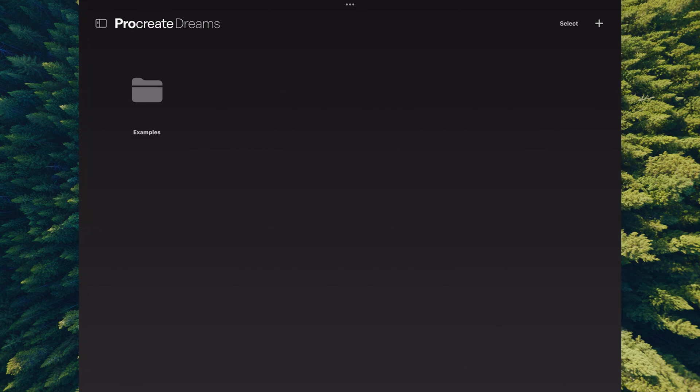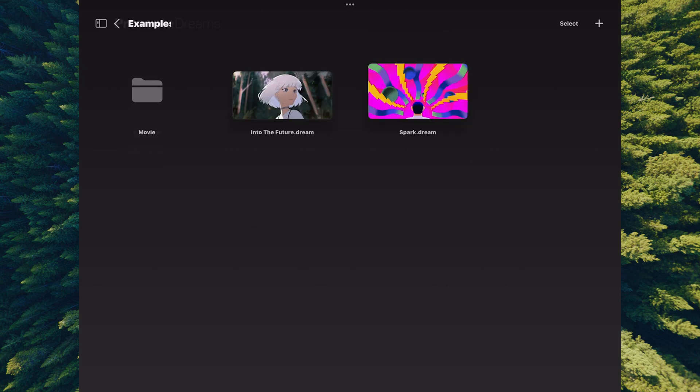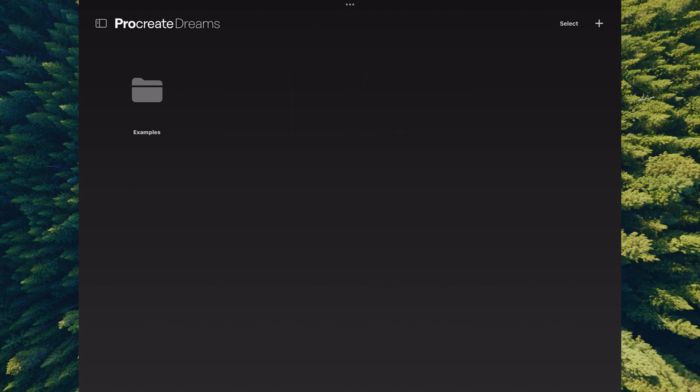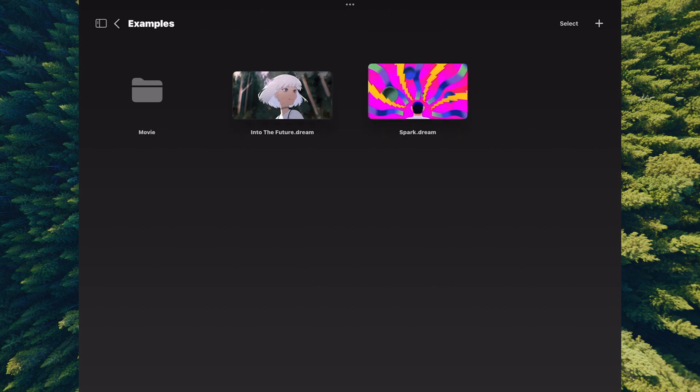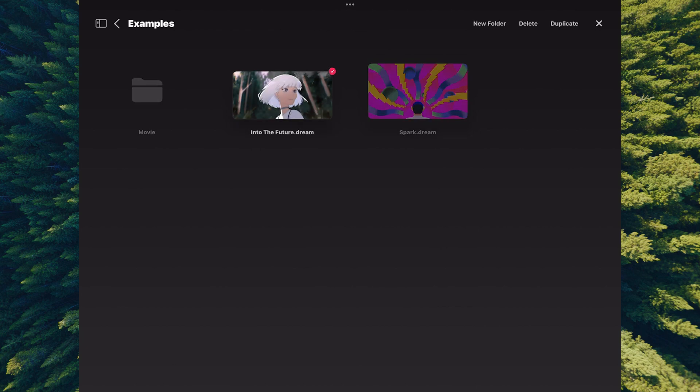For those following along, maybe you don't want this structure with nested folders. In Procreate there was a thing called stacks where you could stack your artwork. In this instance, if I try to drag this up to examples to move it out of this folder up a directory, it doesn't seem to work that way for now.